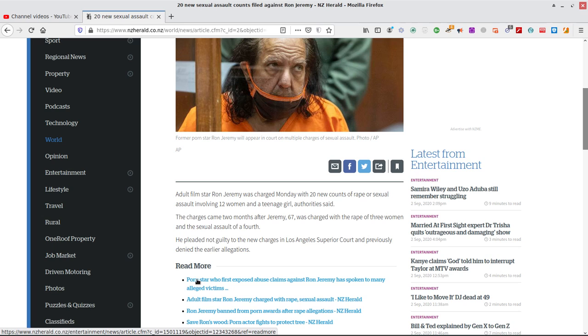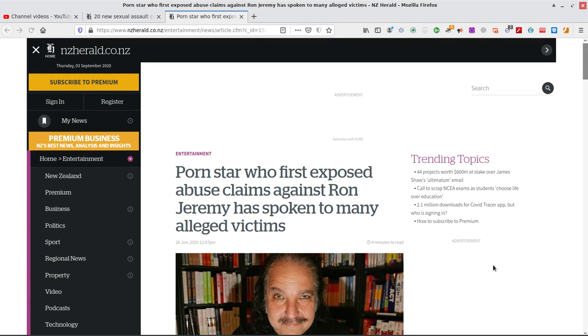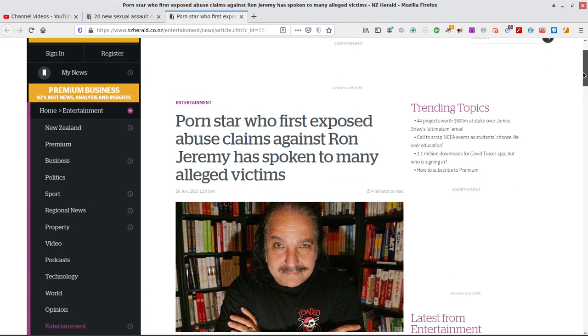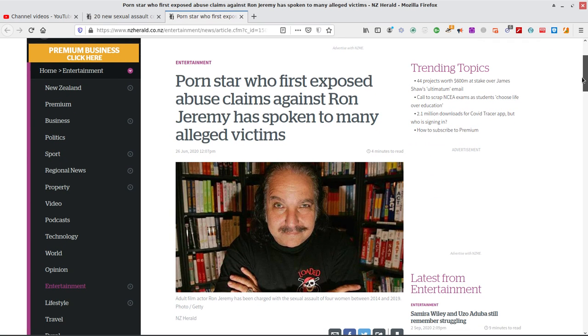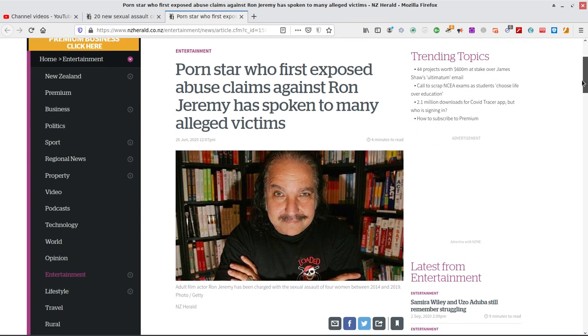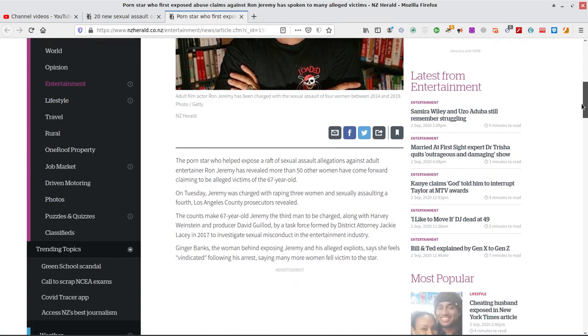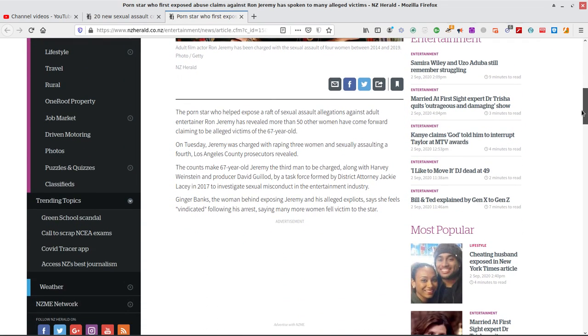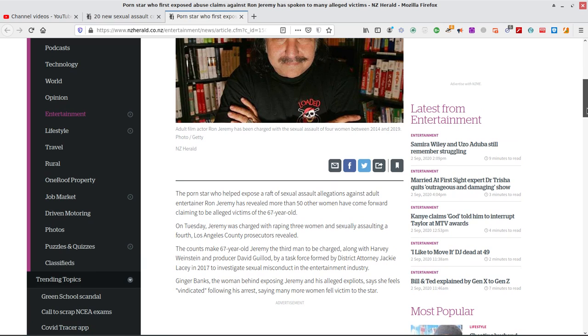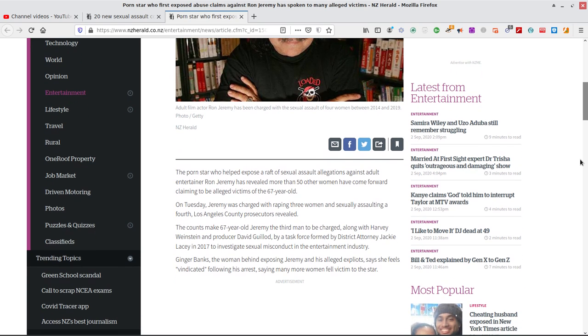Here's some interesting other stories on him. The porn star who first exposed abuse claims against Ron Jeremy has spoken to many alleged victims. Let's have a look at that one. Either he did it, or he didn't, or they're trying to get money out of him.